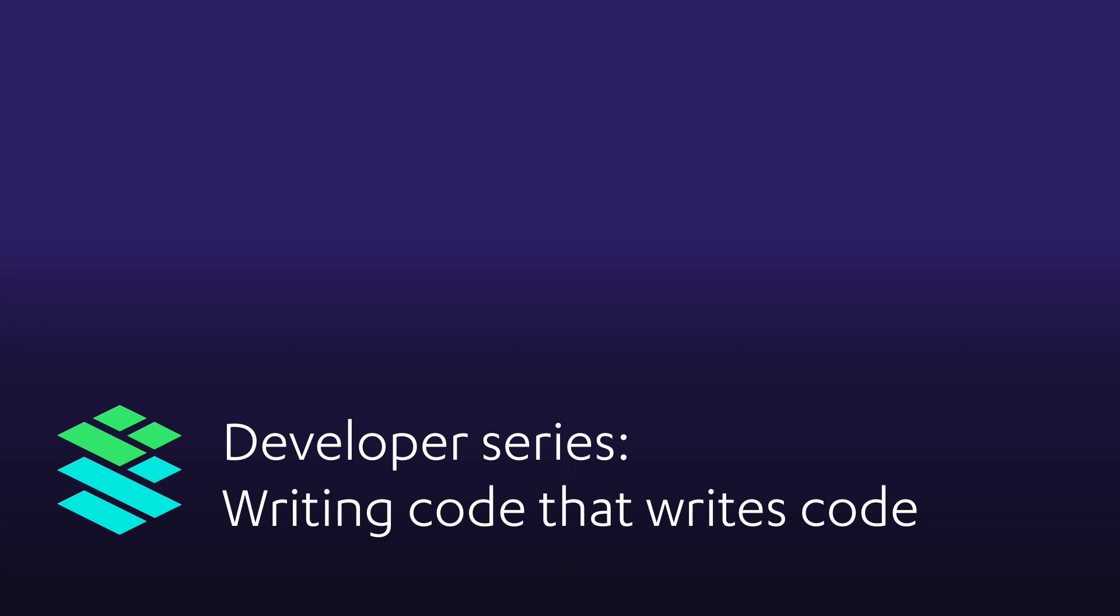Have you ever wondered how people write code that writes code? Today, I'll share some JavaScript tools and strategies that I've learned recently. My name is Jen Weber, and I'm an engineer at Cardstack. Our goal is to make Web 3.0 usable for everyone.